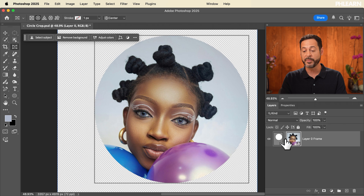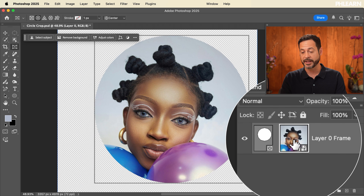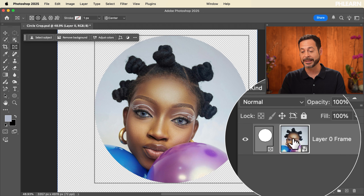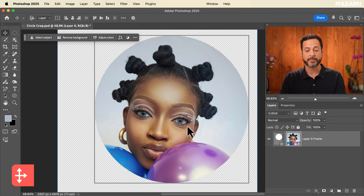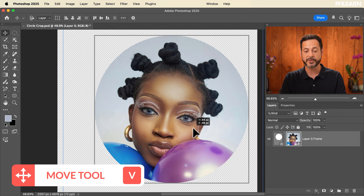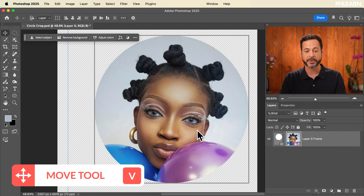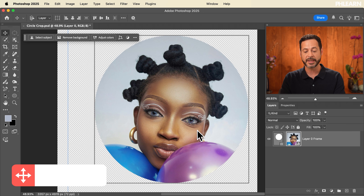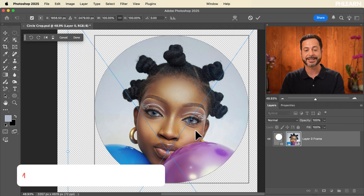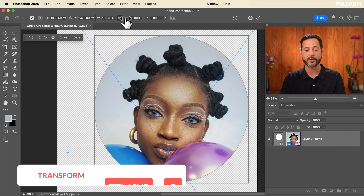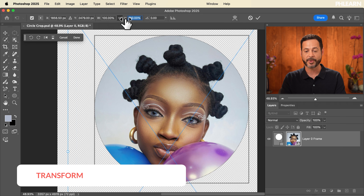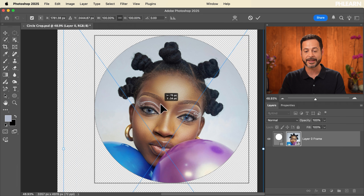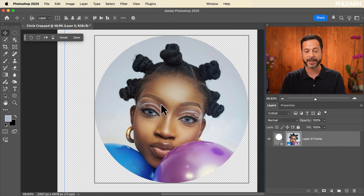Now, if you want to move the subject, simply click on the subject and use your Move Tool — hit V for the Move Tool to move your subject around. Or you can hit Ctrl or Command+T for Transform, and you can make your subject larger or smaller right there inside of that circle crop.